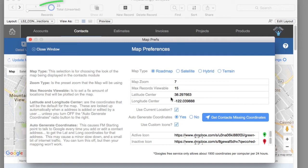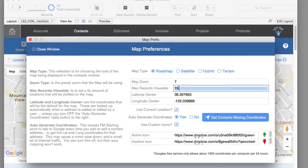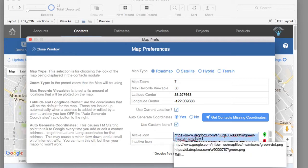Here you can see that we have 23 records in the found set, but this map is only going to initially display 15 of those records. You can change this if you want — you can have it display all 23, or by default you can have it display all 50. Also, the icons we use are customized; you can click in here and change to a more default Google icon if you want.